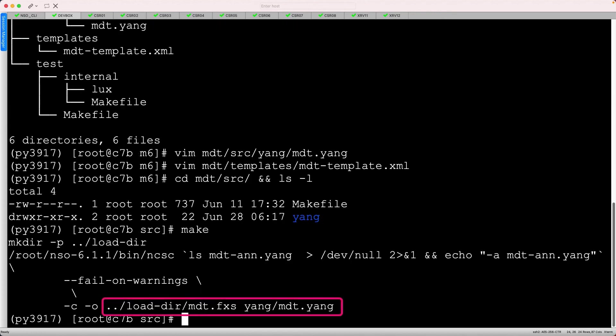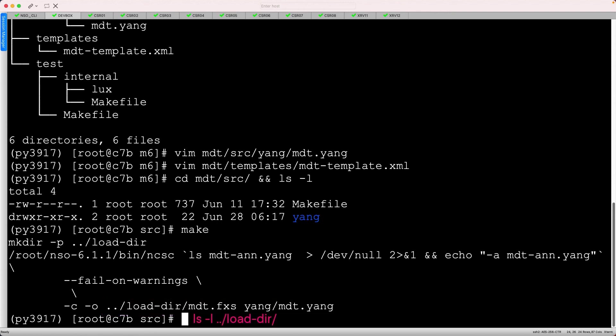This compiles the Yang package and creates an fxs file in the load directory. We can quickly check that, too.